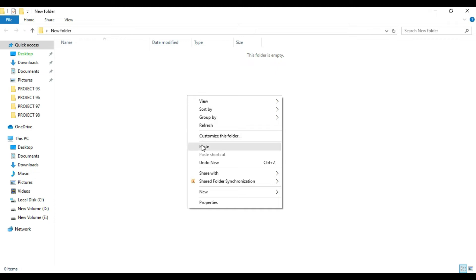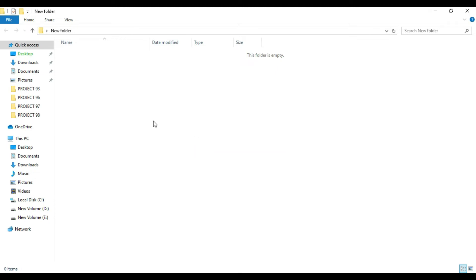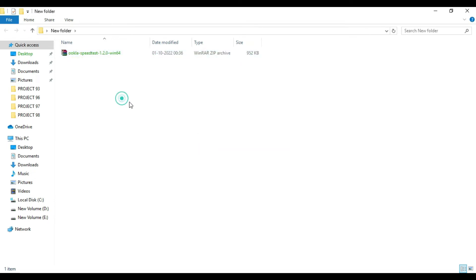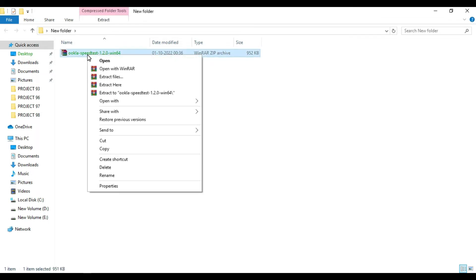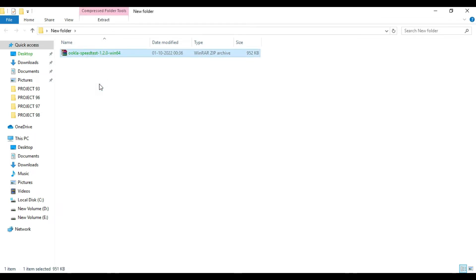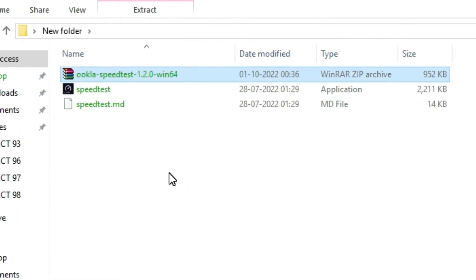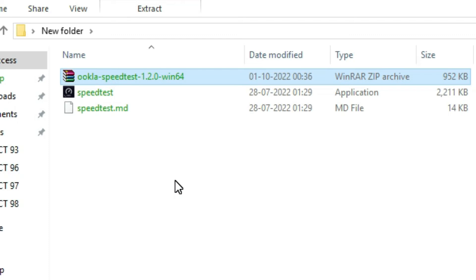You need to paste this zip file. So here I need to unzip this. Right click on this and click on Extract Here. Here you will find one speed test application and one MD file showing.